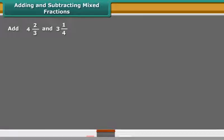Mixed fractions can be written either as a whole part plus a proper fraction or entirely as an improper fraction.